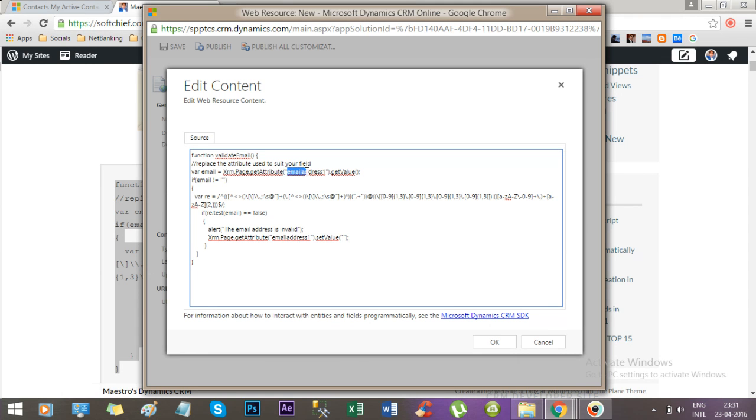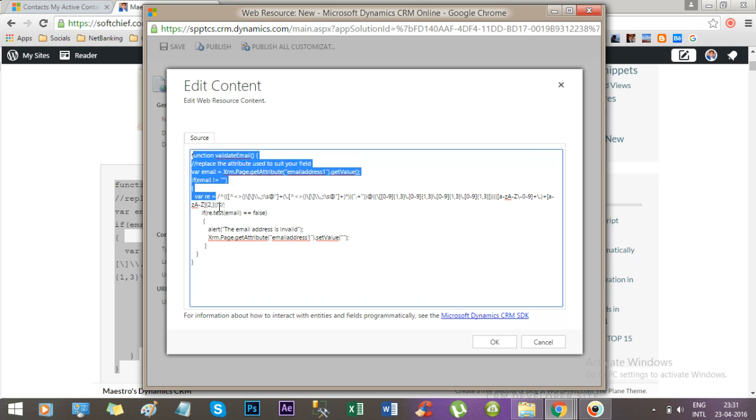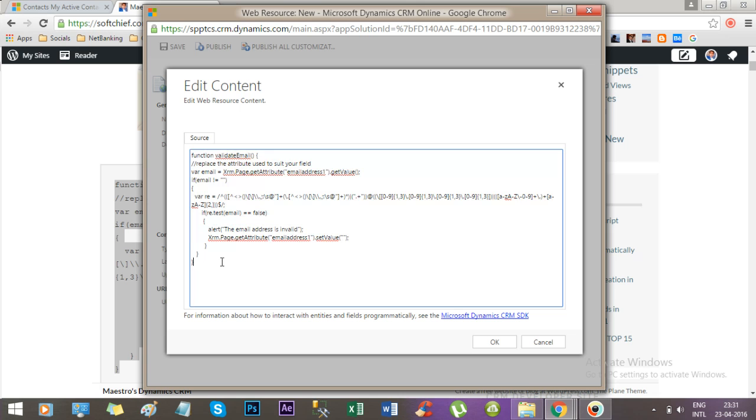I know that the schema name of this field email is email address 1, that's why I have given email address 1 here. I have just copied and pasted the function from softism.com.